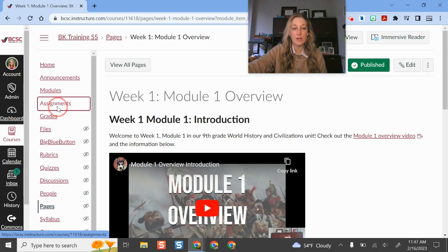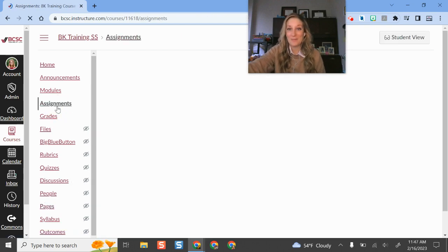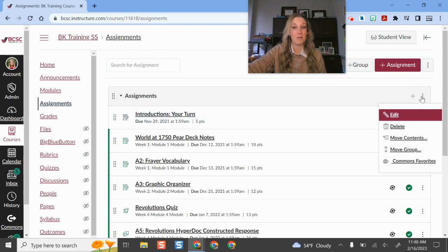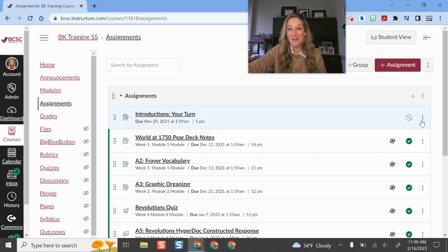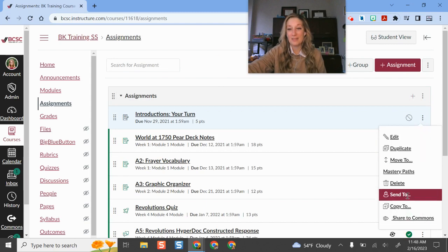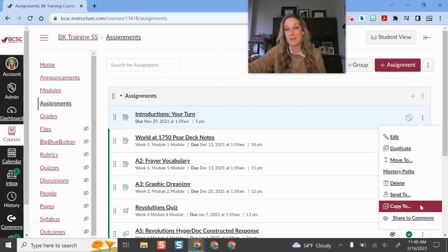So if I technically went to my assignments menu in my course, and if there are assignments that I want to copy and send elsewhere, I can copy all of them or I can just click this three dot button and copy and send them somewhere else.